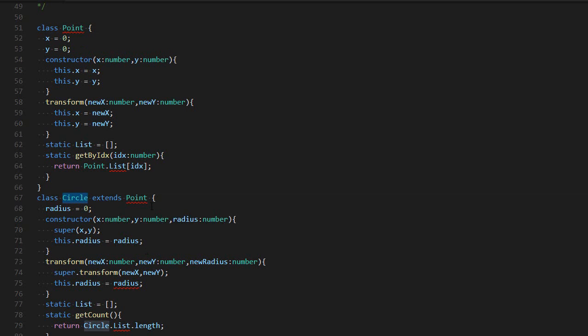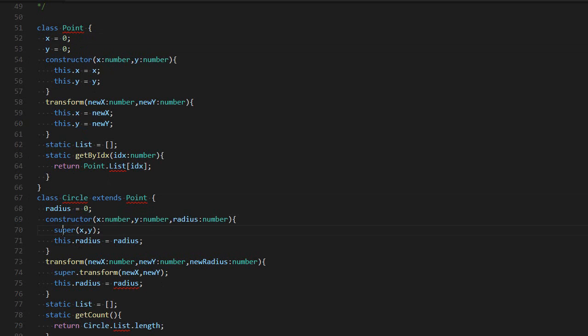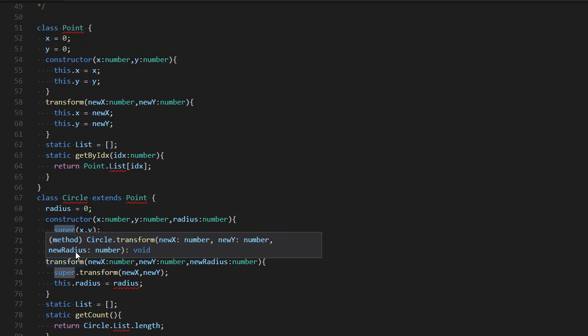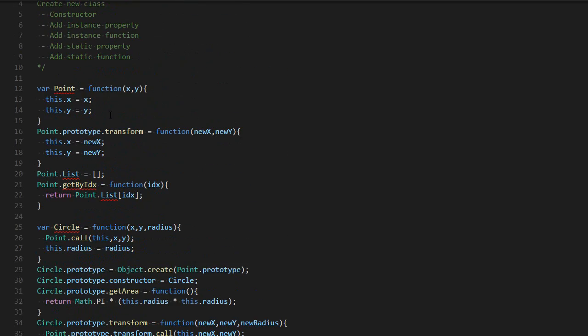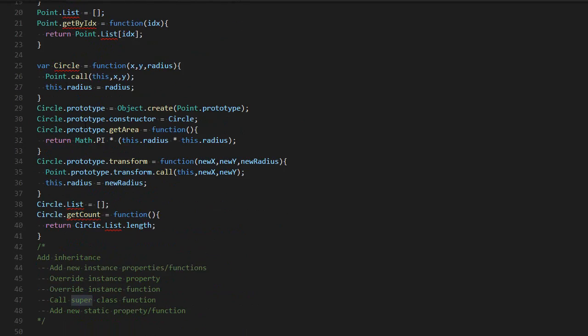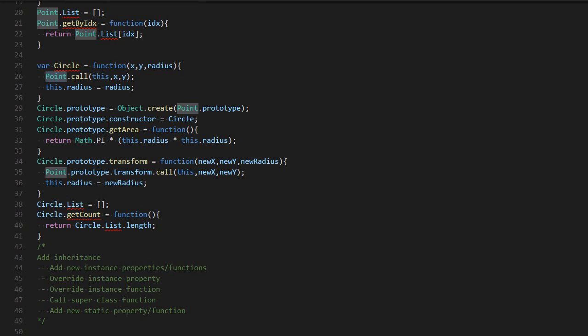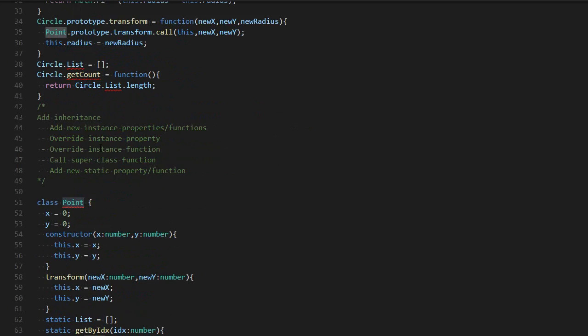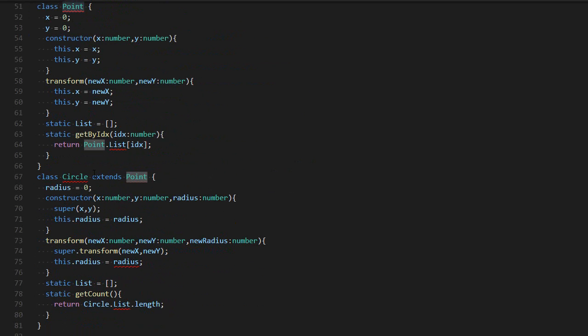From circle, I'm able to access the X and the Y properties. Then you have your constructor. The first thing you want to do in the constructor is call the super. So the super is the equivalent of the call. Whenever you see point something, this is converted into a super in TypeScript. Super refers to the superclass.